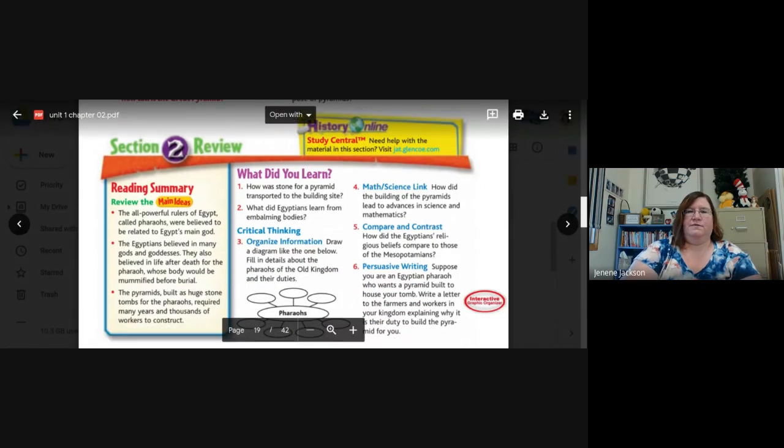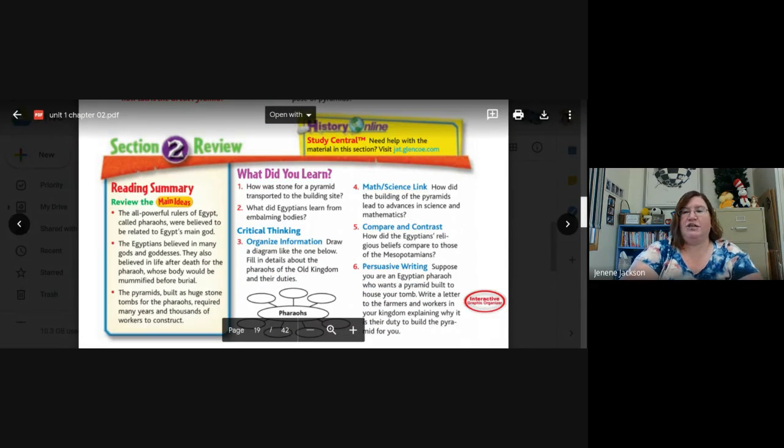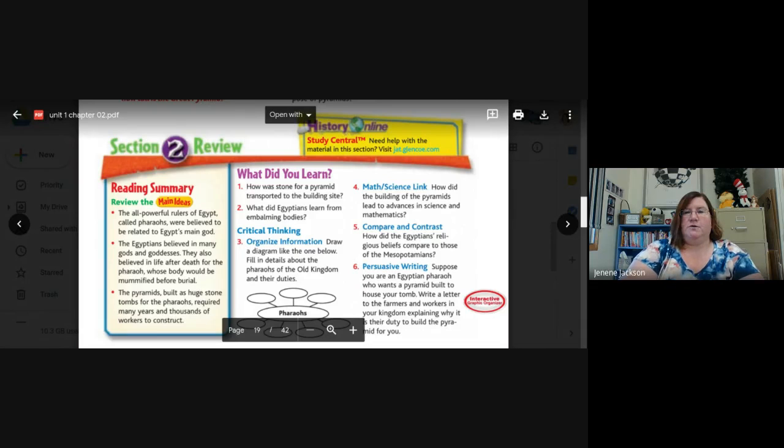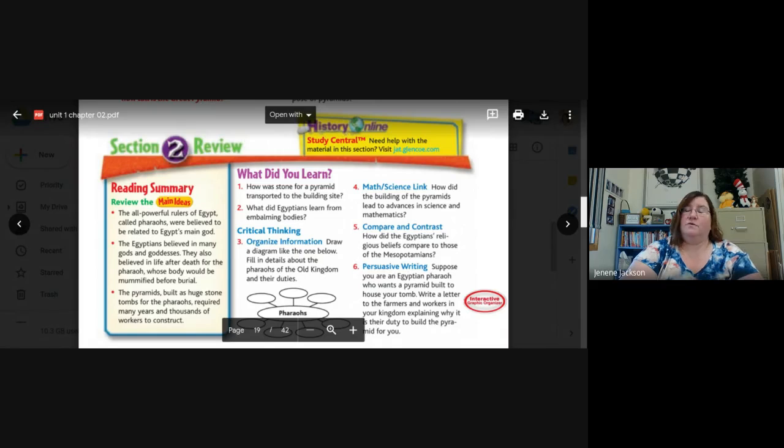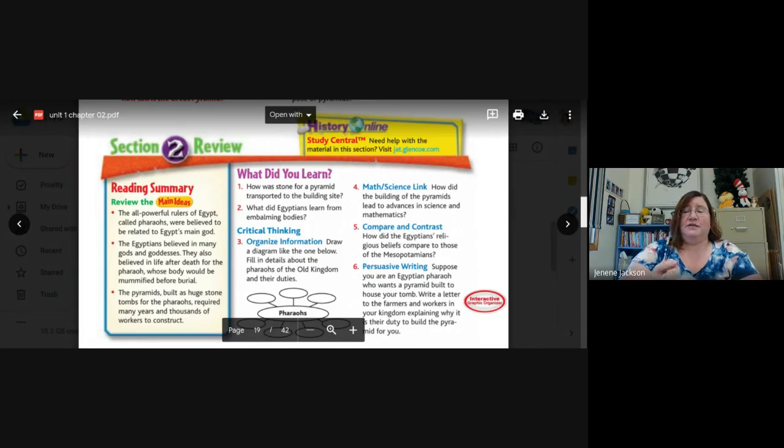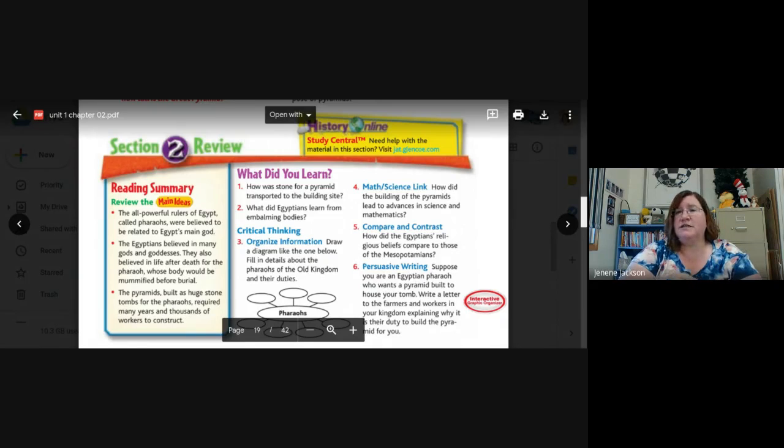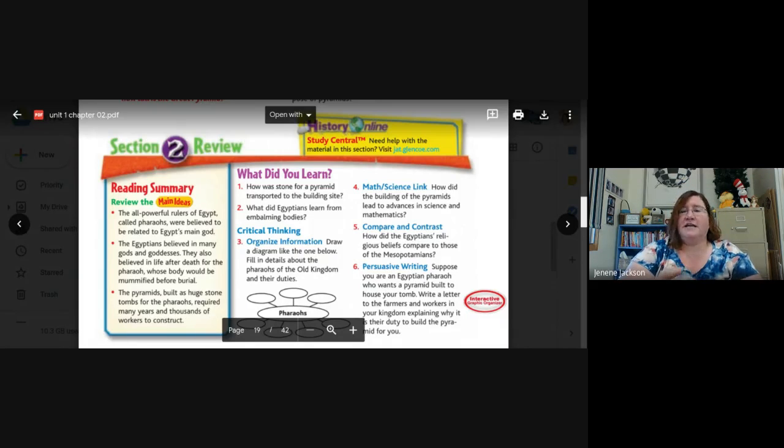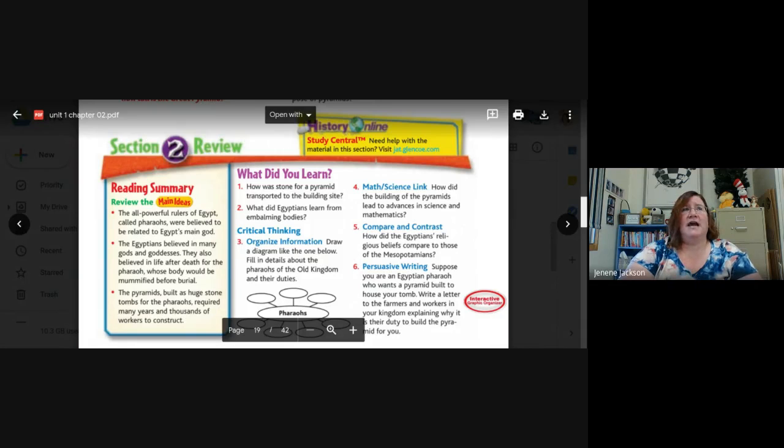So, we've reached the end of section two of chapter two. And I have no work for you today, so you're welcome, but I do want you to go back and look at the pictures and the captions. Look at the charts. Look at the maps. Please look at all those things from both section one and section two. I want you to be adequately prepared. I really like this section.